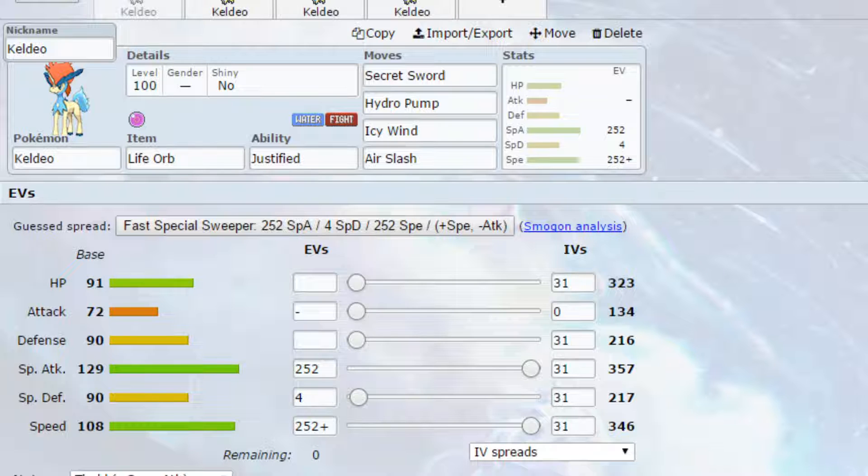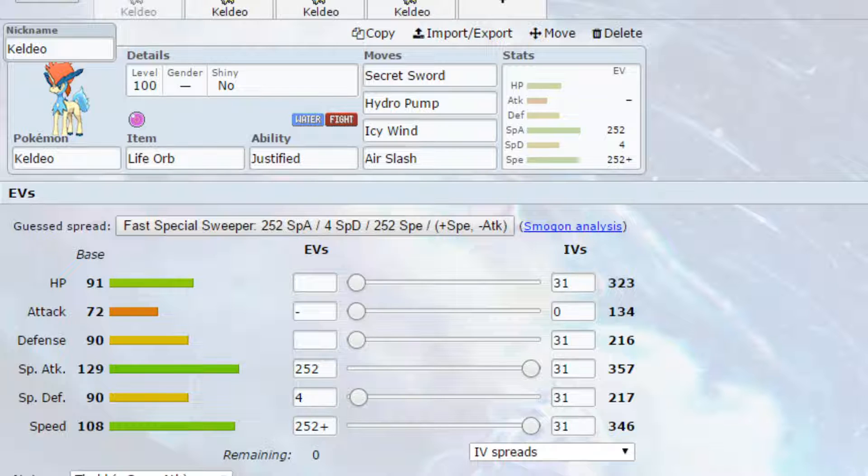Now Keldeo is a relatively cool Pokemon. It has really high special attack and pretty good speed. It has pretty good defenses and pretty good HP as well. Now its move pool is a little bit lacking, I will admit that.